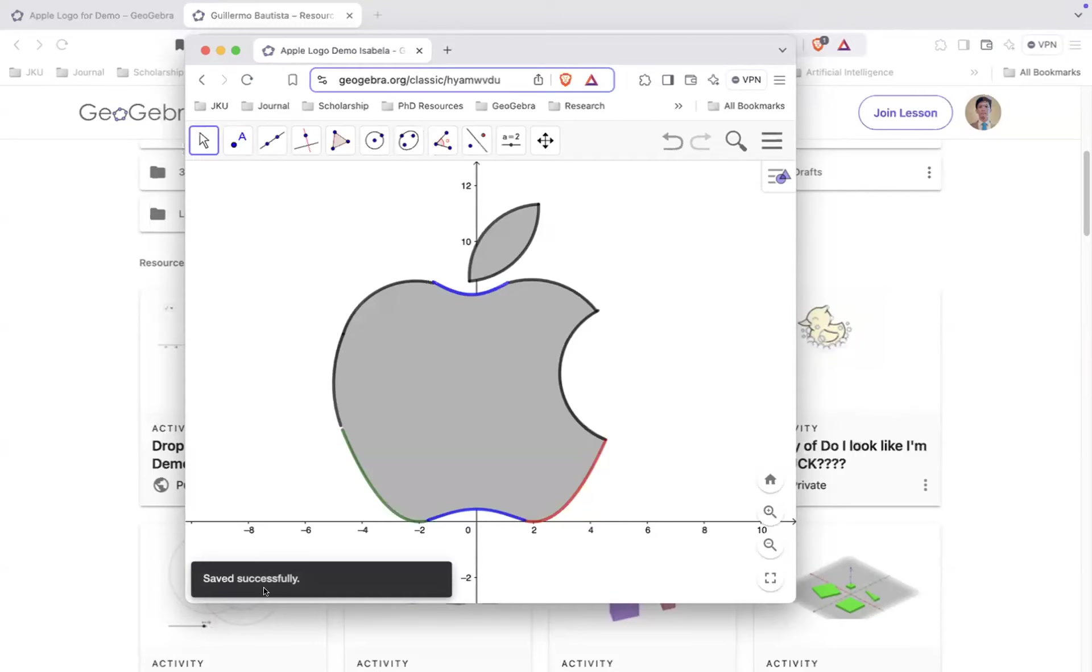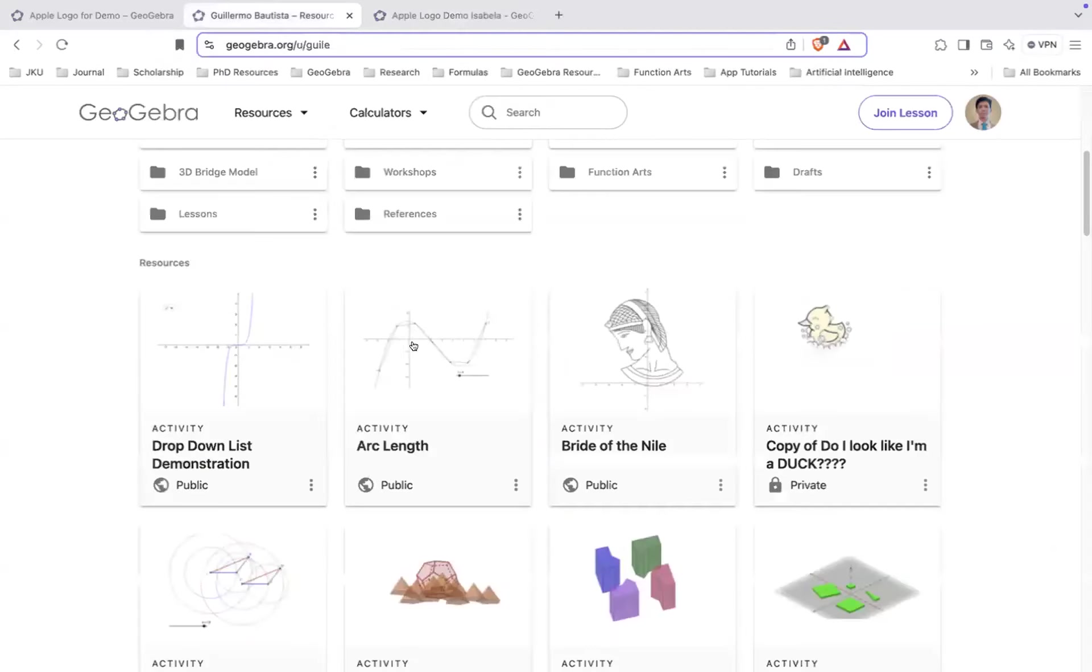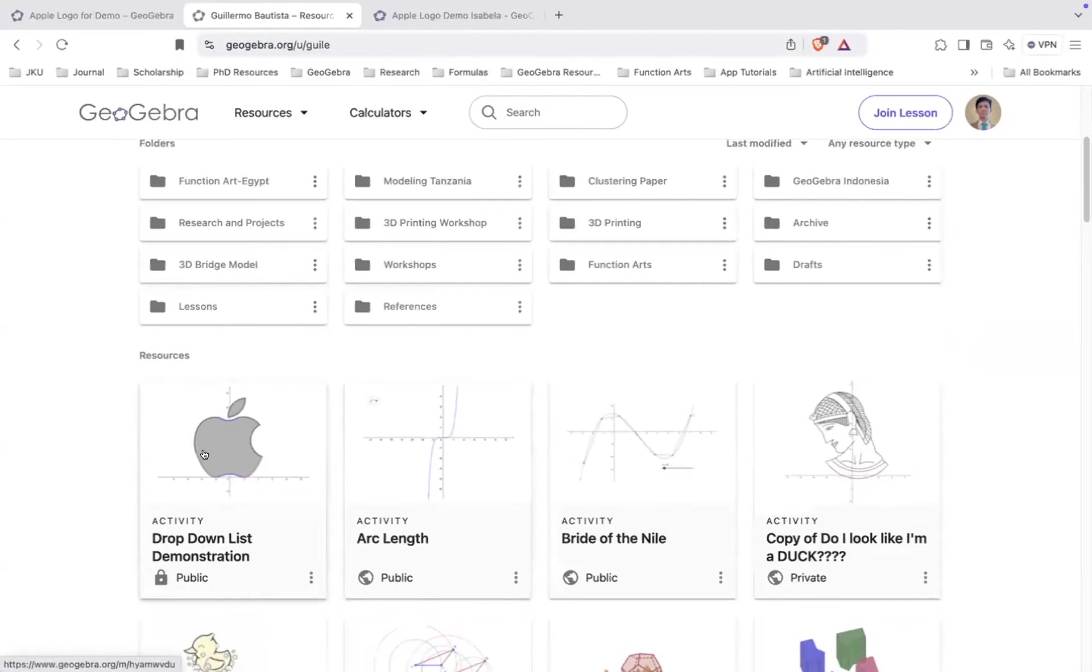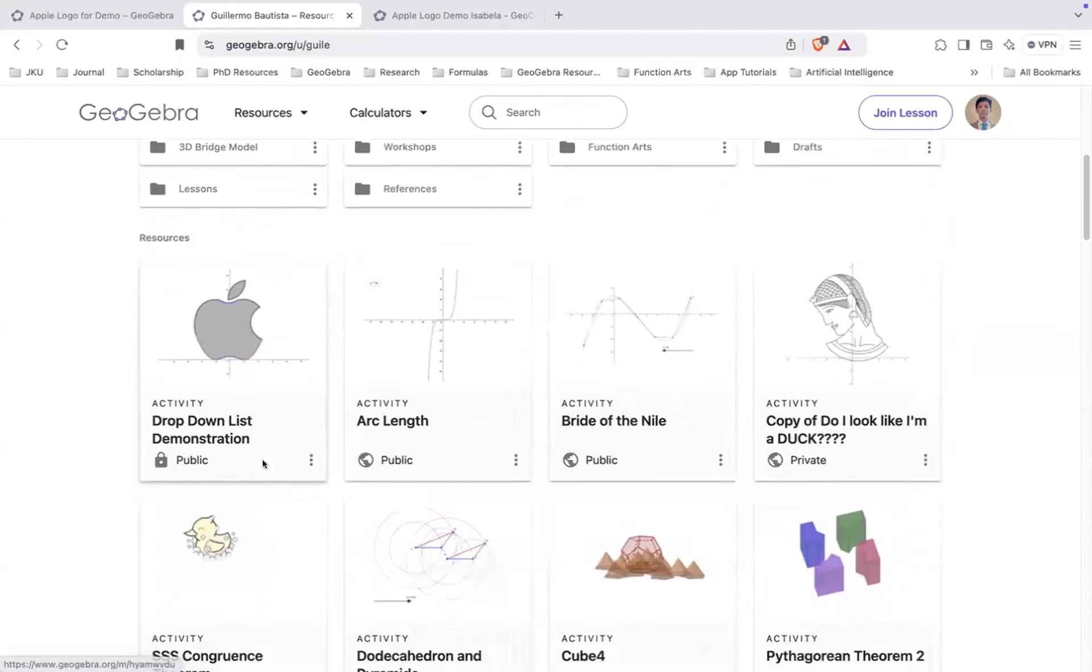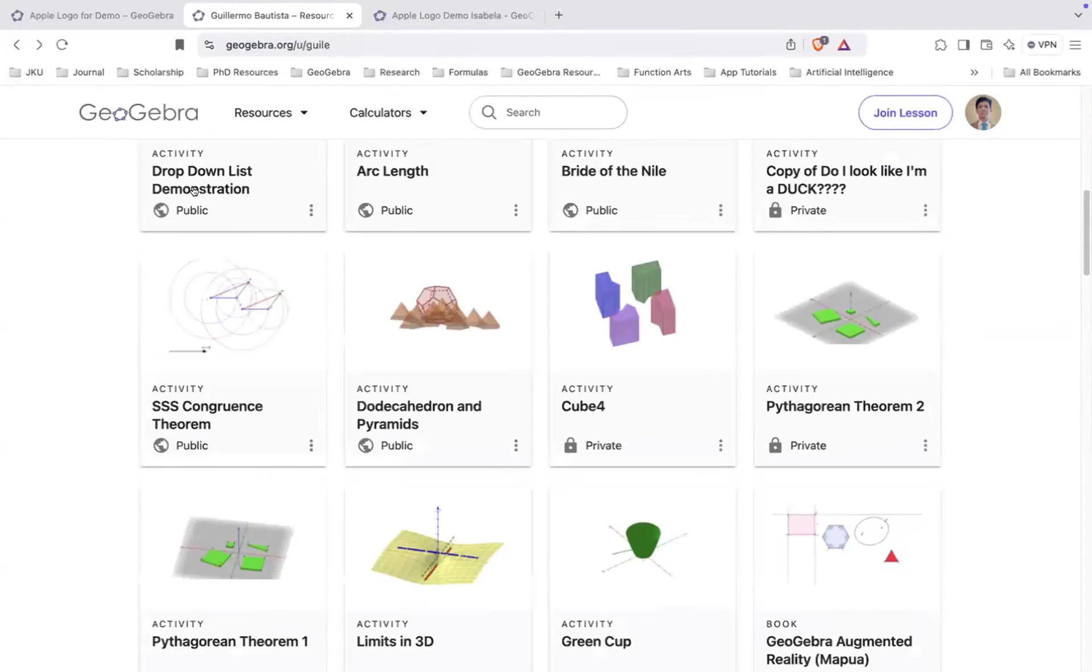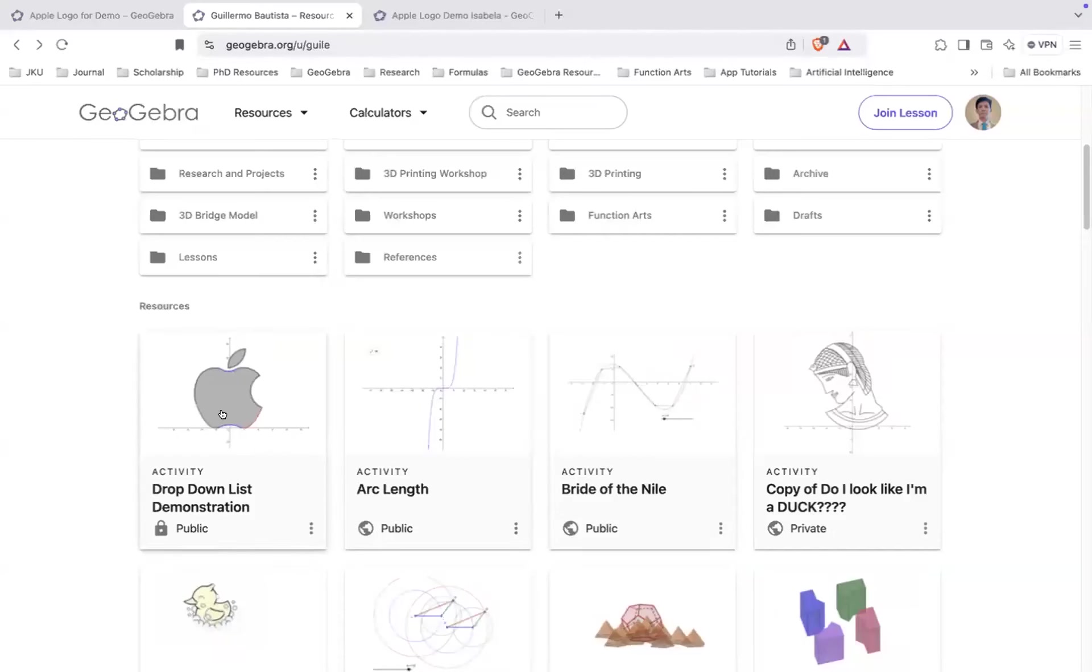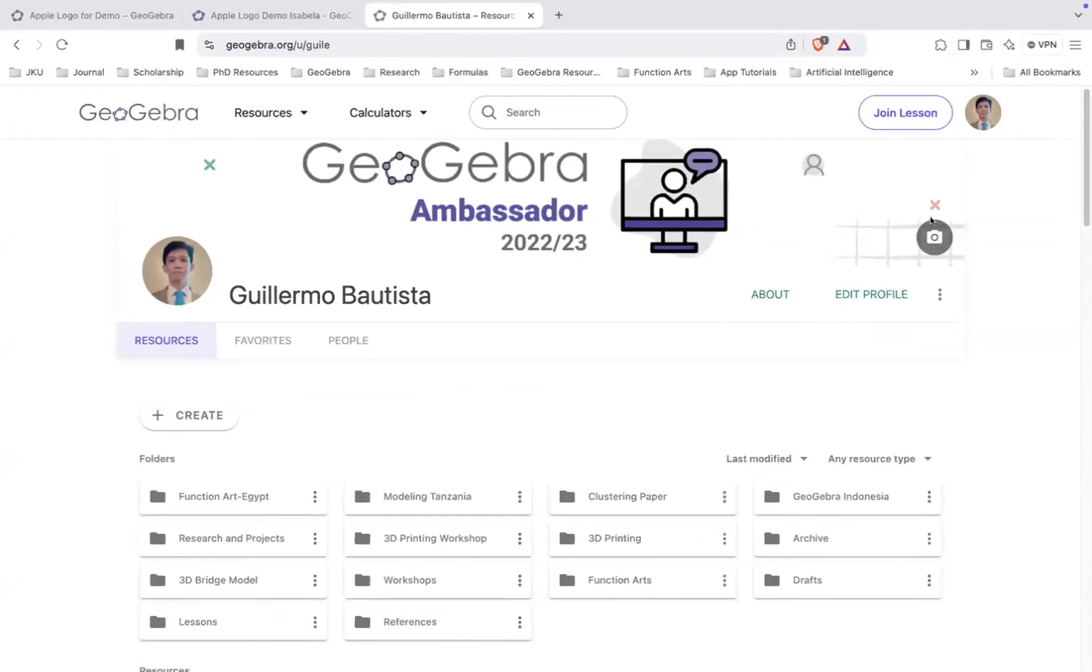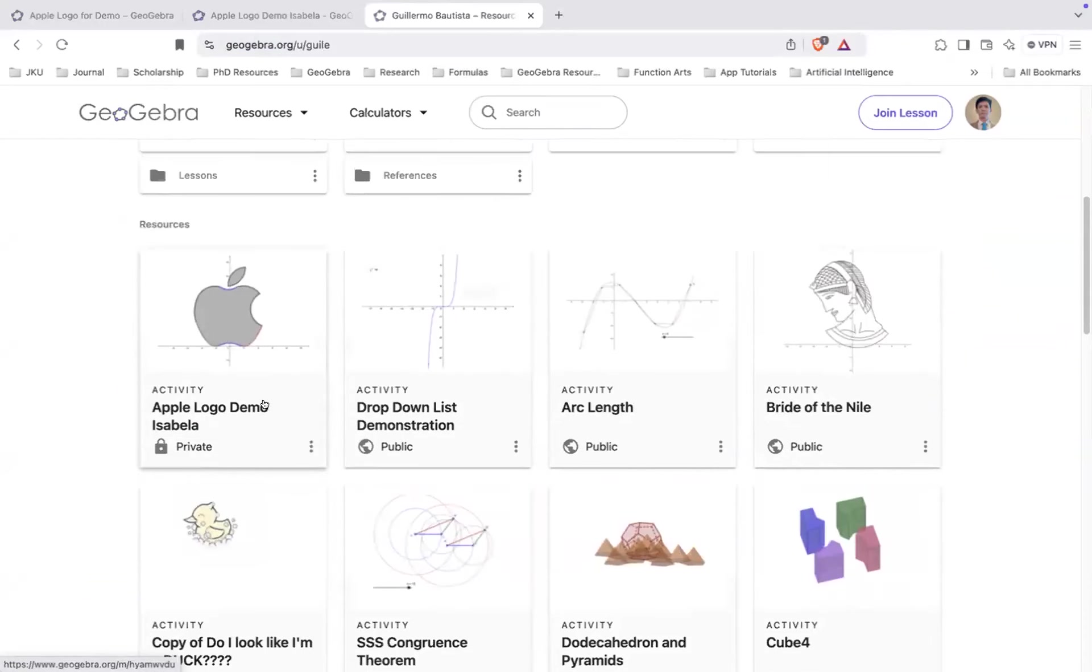So if it says save successfully, it means it's already on your profile. So here, this is my profile. I go to my profile and I refresh. So as you can see, this is already here. Sometimes the name is messed up, so let's try again. This should be Logo. I think it's a GeoGebra problem. But if I type again here. So as you can see here, it's here.